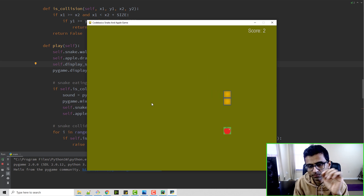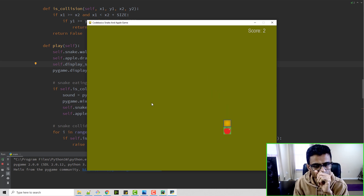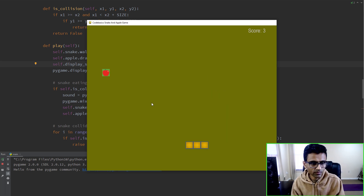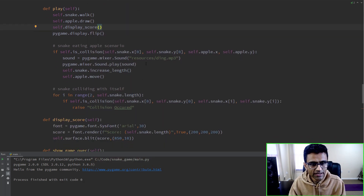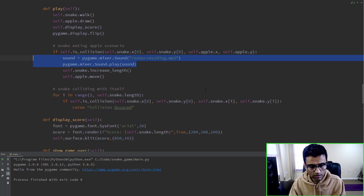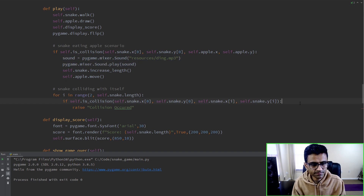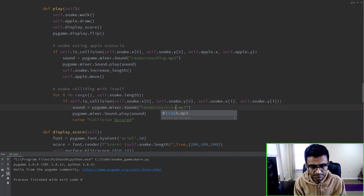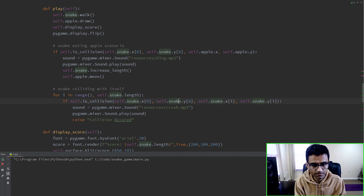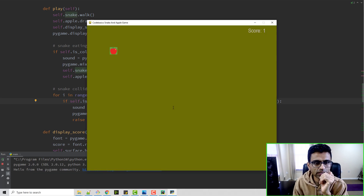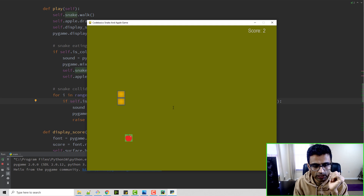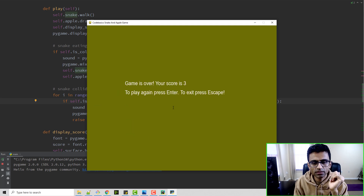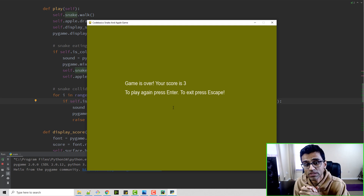When the snake hits the apple it plays the ding music. And when it collides we play the crash music. Let's test that as well - ting, it's working. Okay, the game is over and your score is three, so that sound is working.